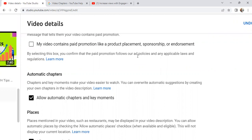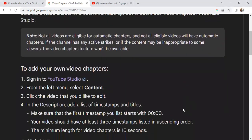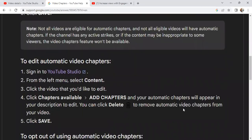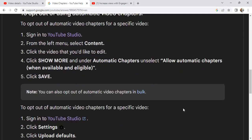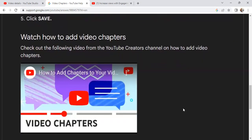There is also a way that you can add chapters manually. This does make a difference in your content — there are automatic chapters, but you can also choose to do them manually. I'm going to show you how to add these chapters manually to your video.